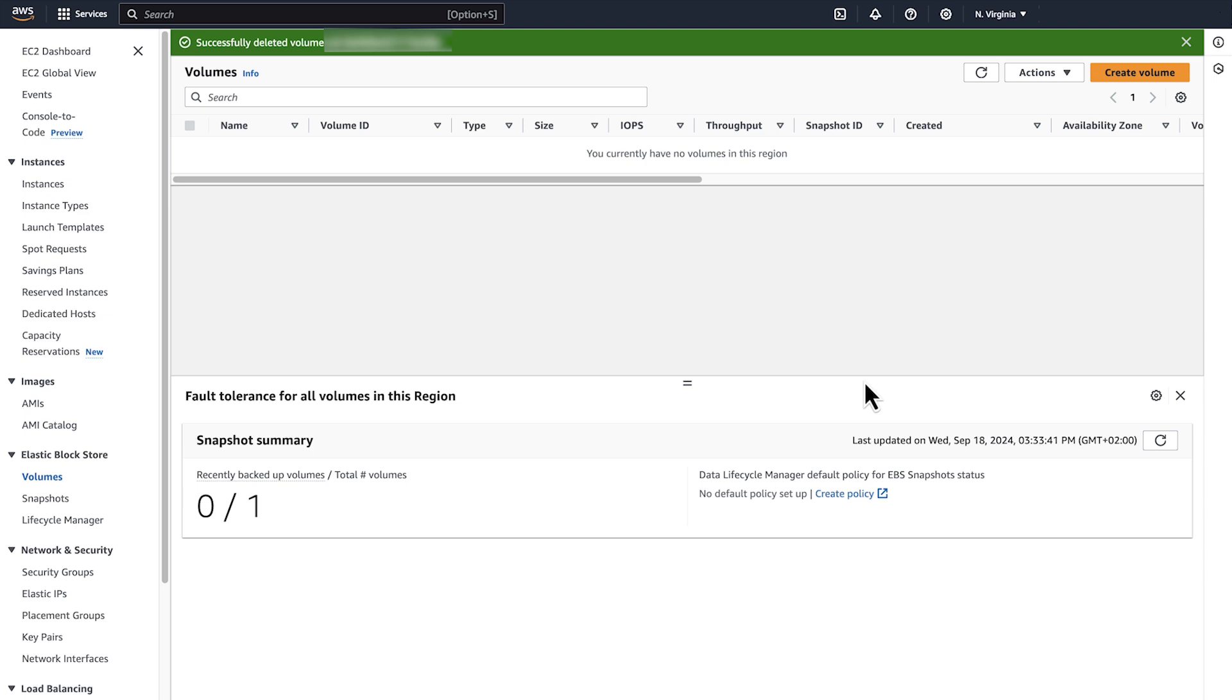Before you delete a volume, however, it's a good idea to create a snapshot. For more information on snapshots, please visit the link in the video description.